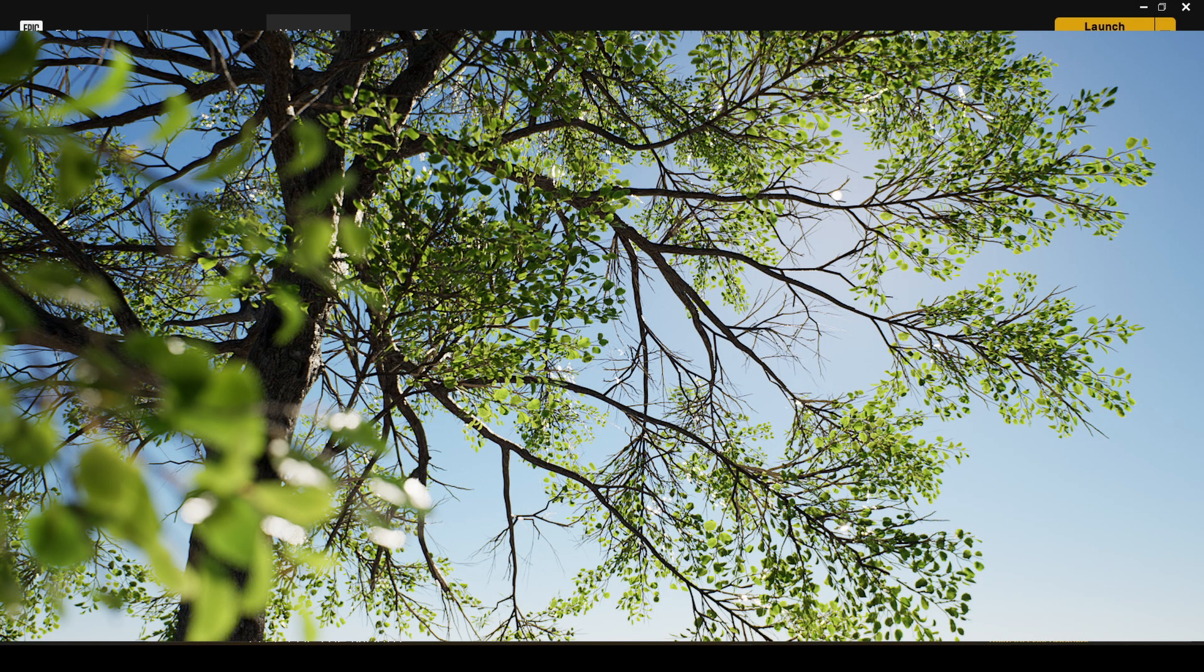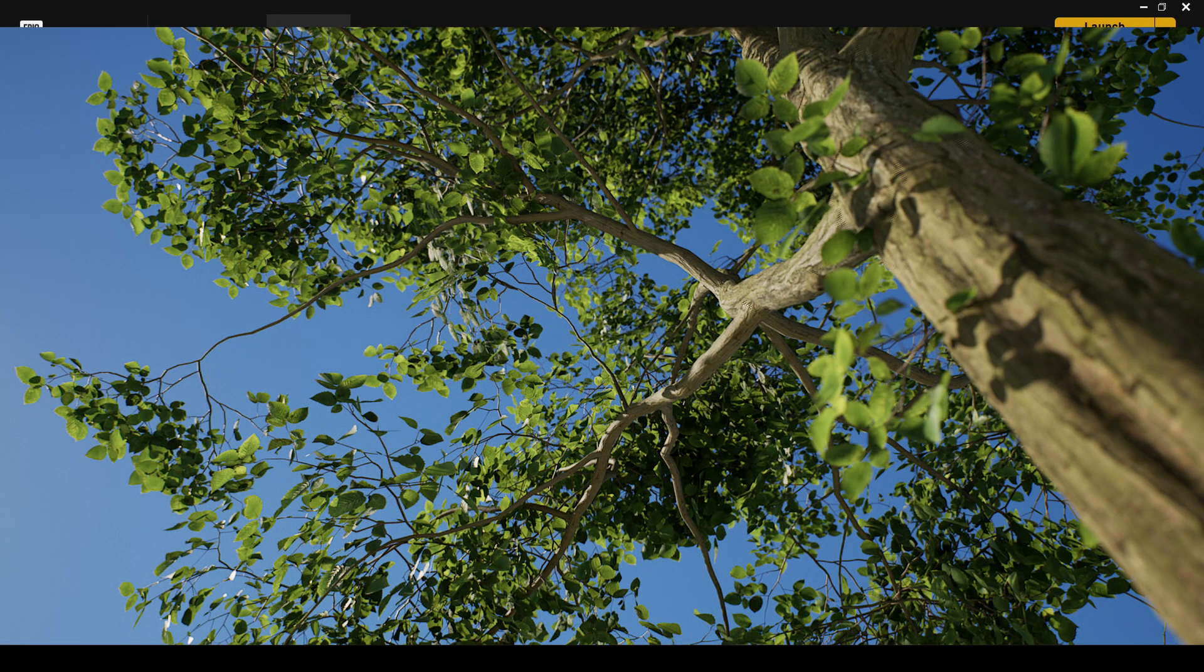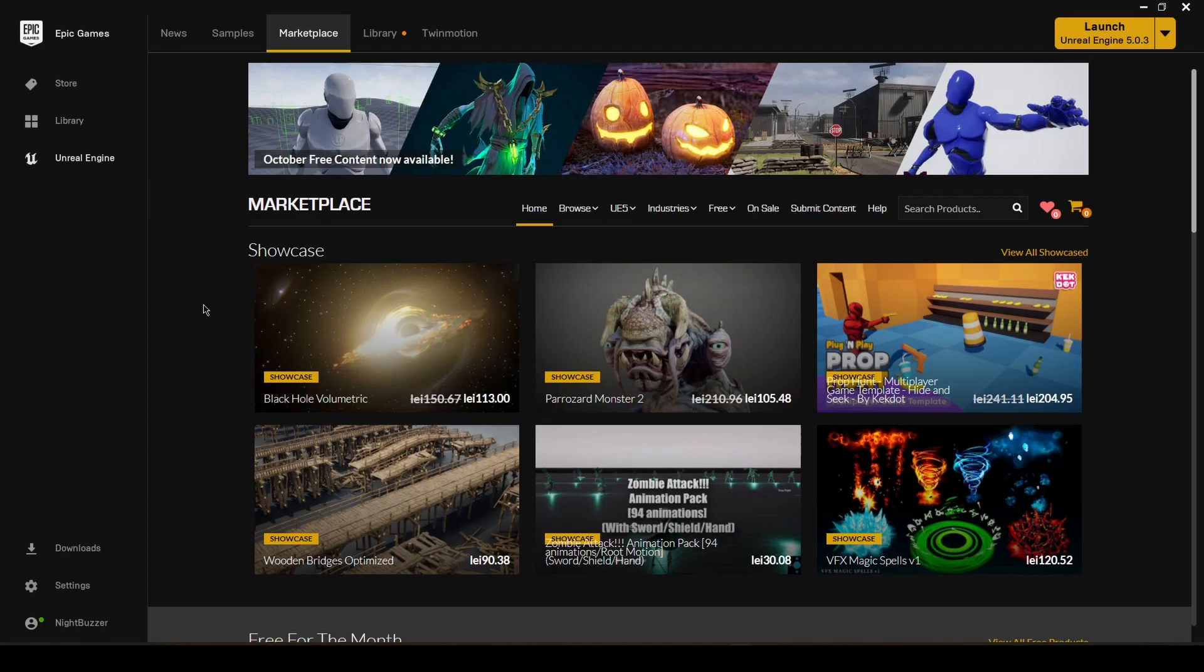Hello guys, I'm NightBuzzer and welcome back to another tutorial on Unreal Engine 5.1. In this one I'm going to show you how to import Megascans trees, the very new released ones, and enable Nanite on them. So stay with me and I'm going to show you how to do it.